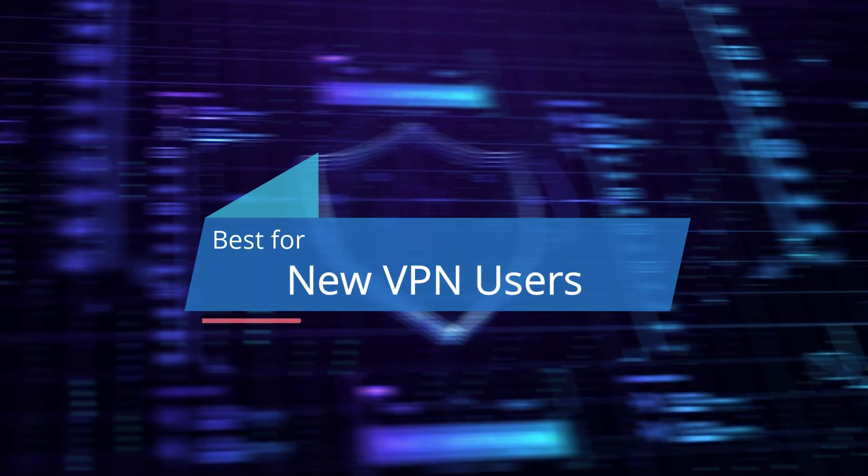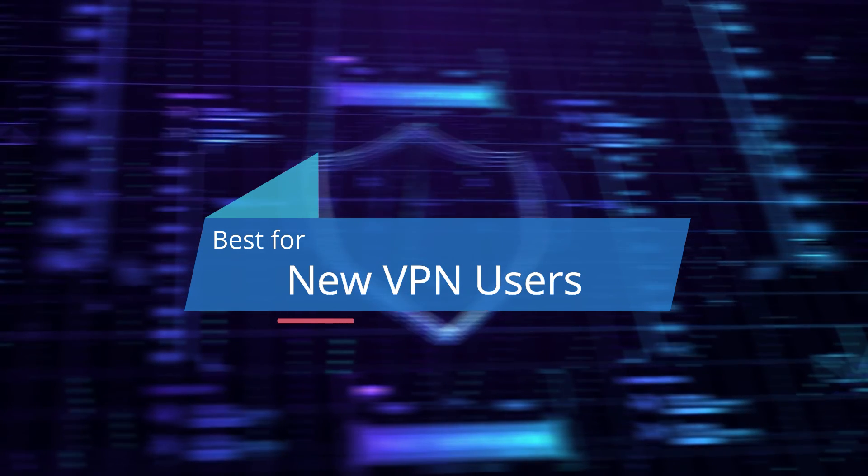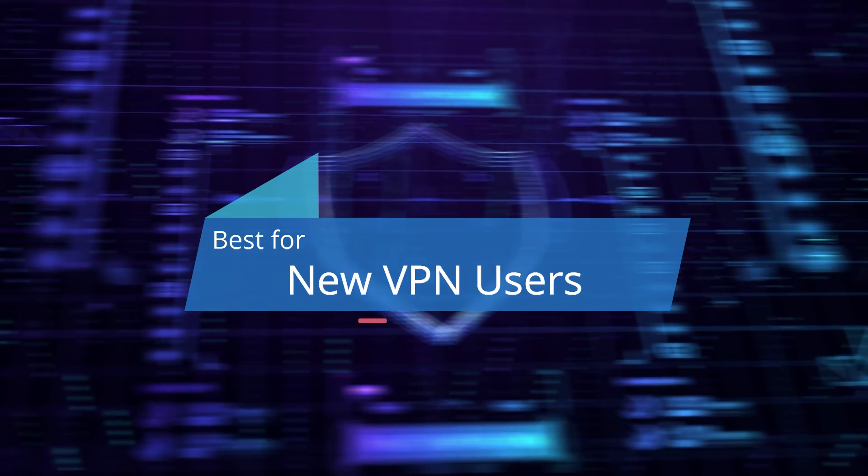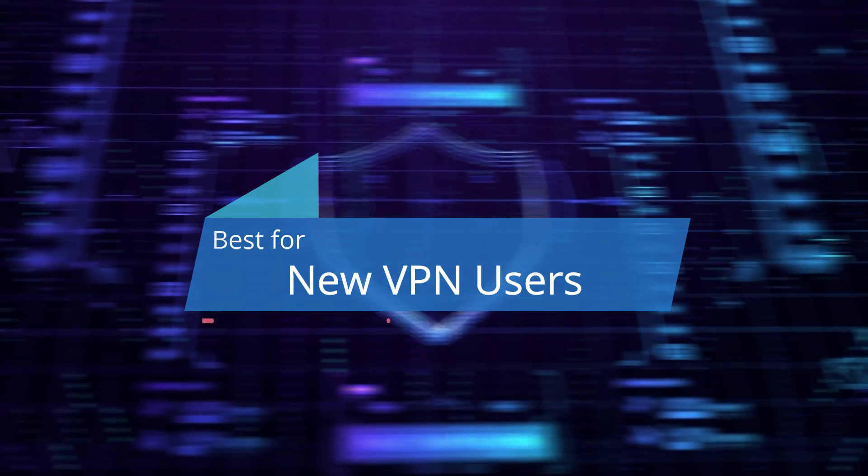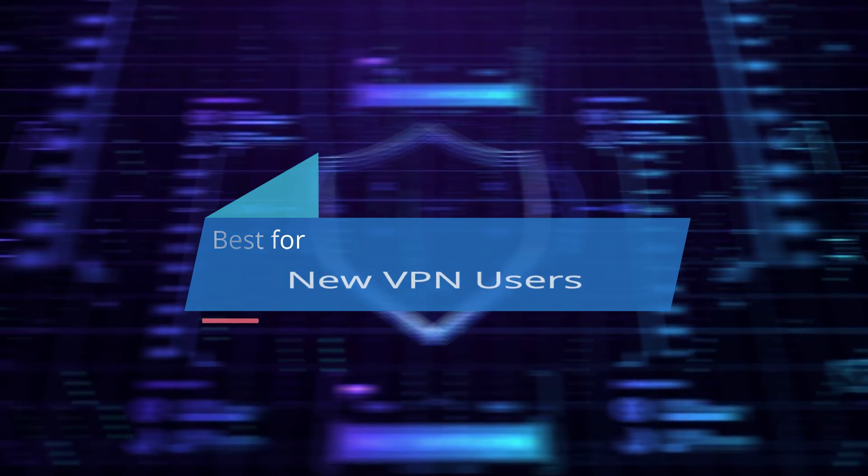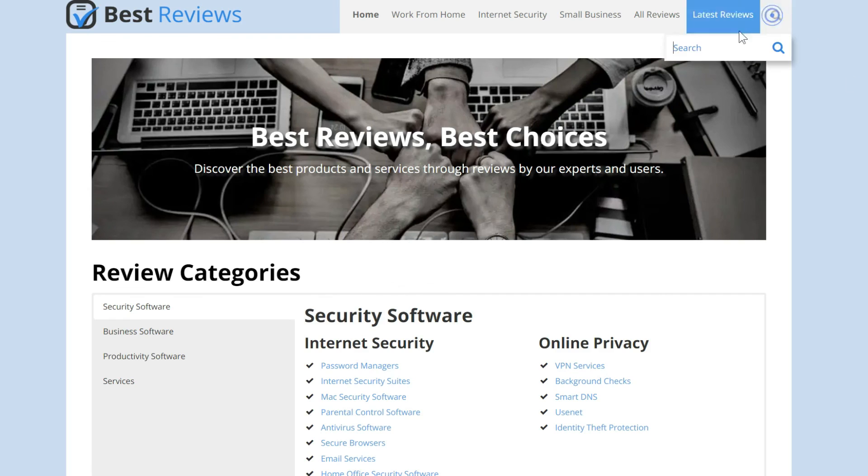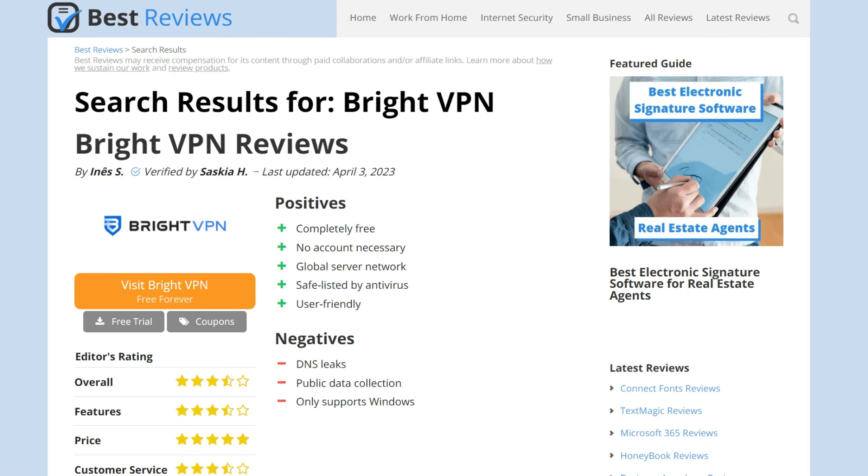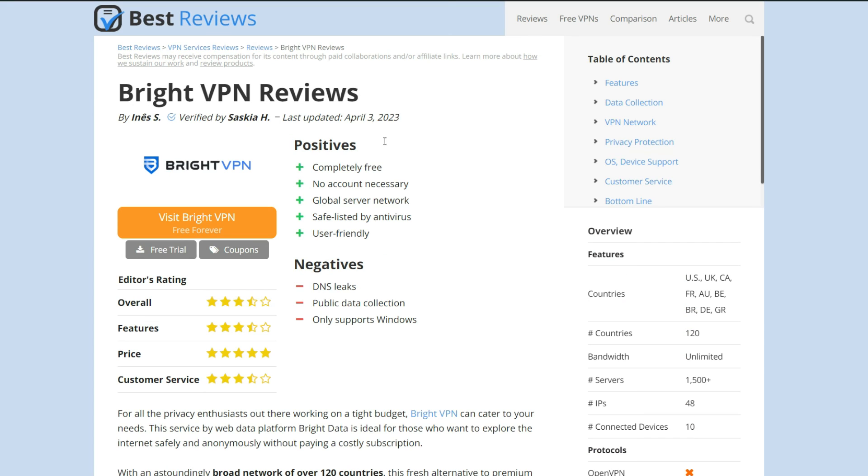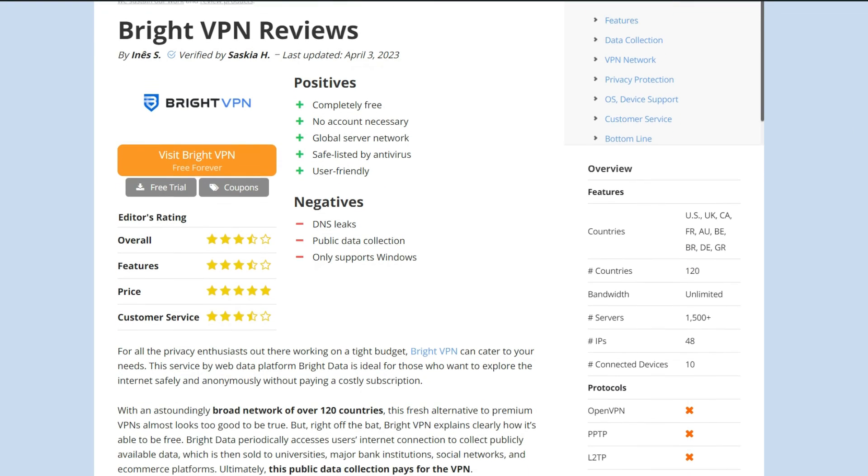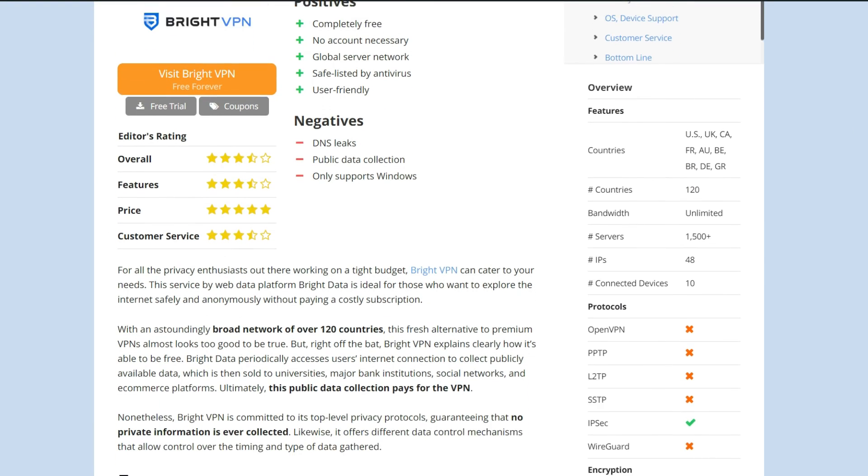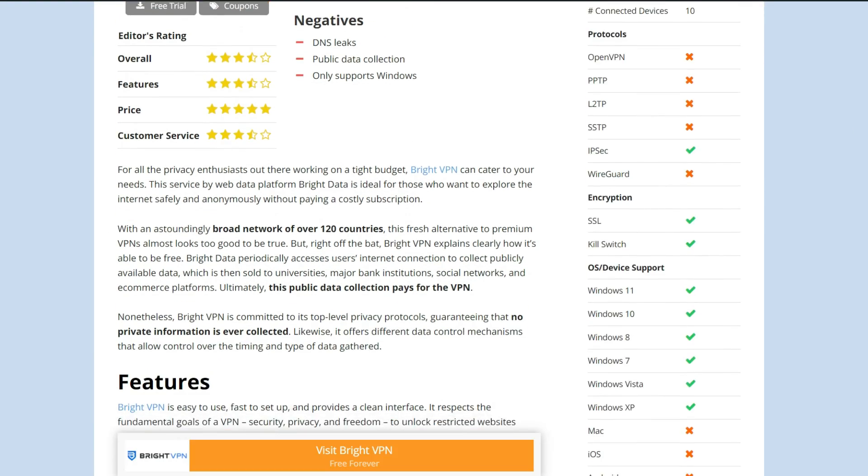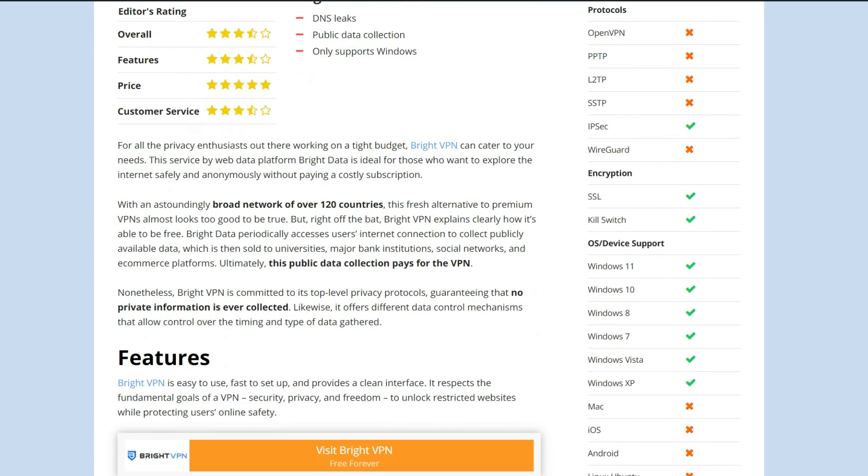BrightVPN may be perfect for a new VPN user looking to safely navigate the web without worrying about hackers or advertisers. Overall, this promising young VPN stays true to its promises and is clearly set for a very bright future. To find out more, head to bestreviews.net to read our in-depth written review.